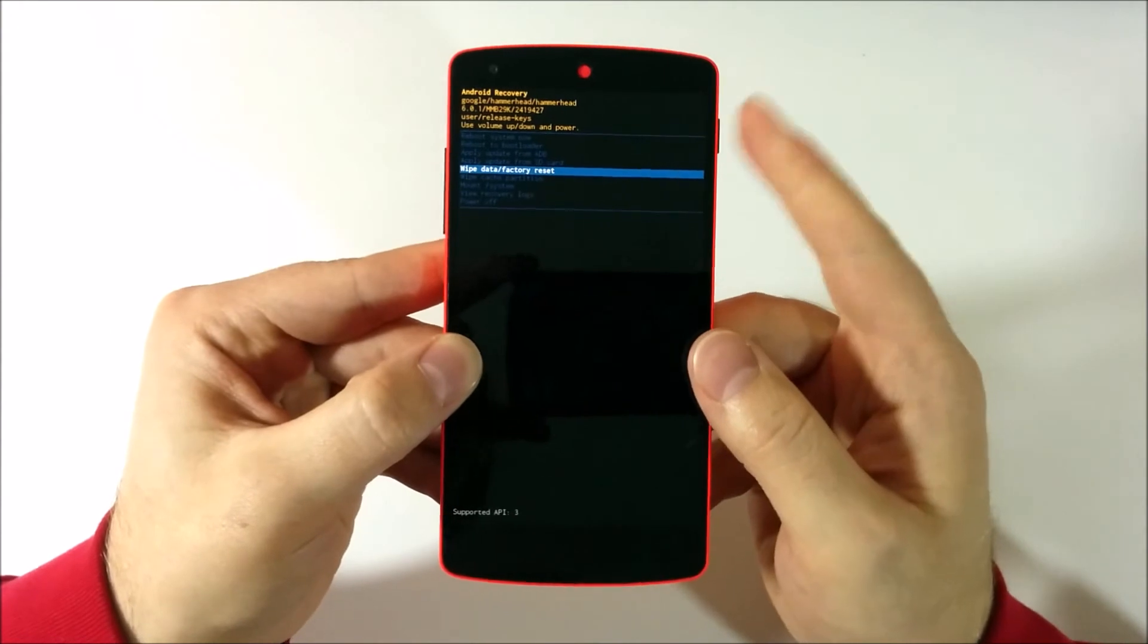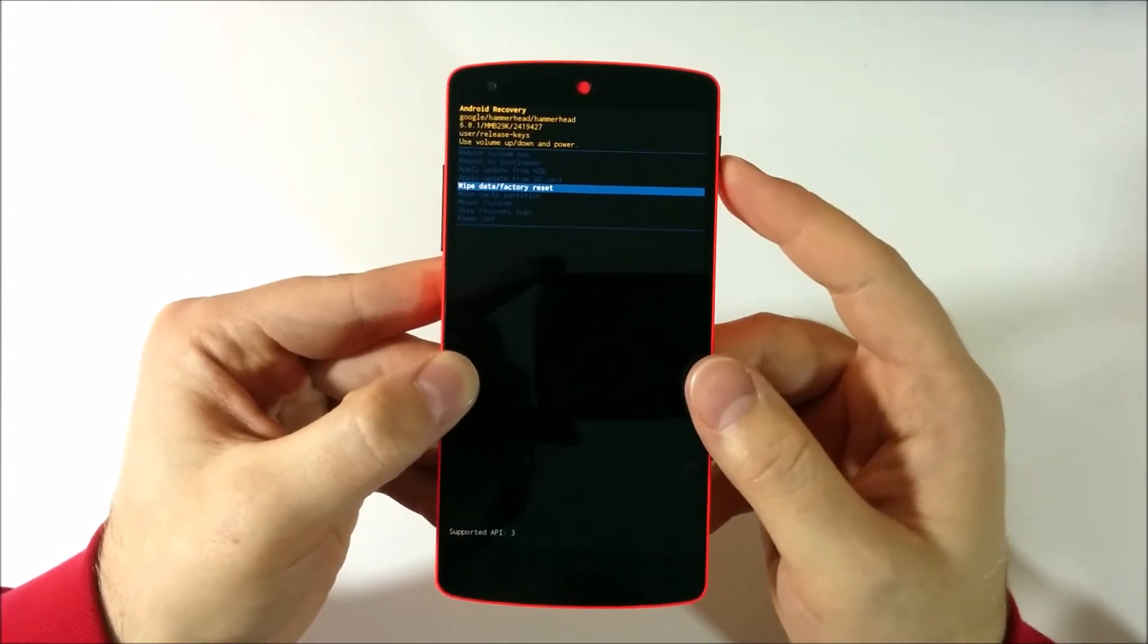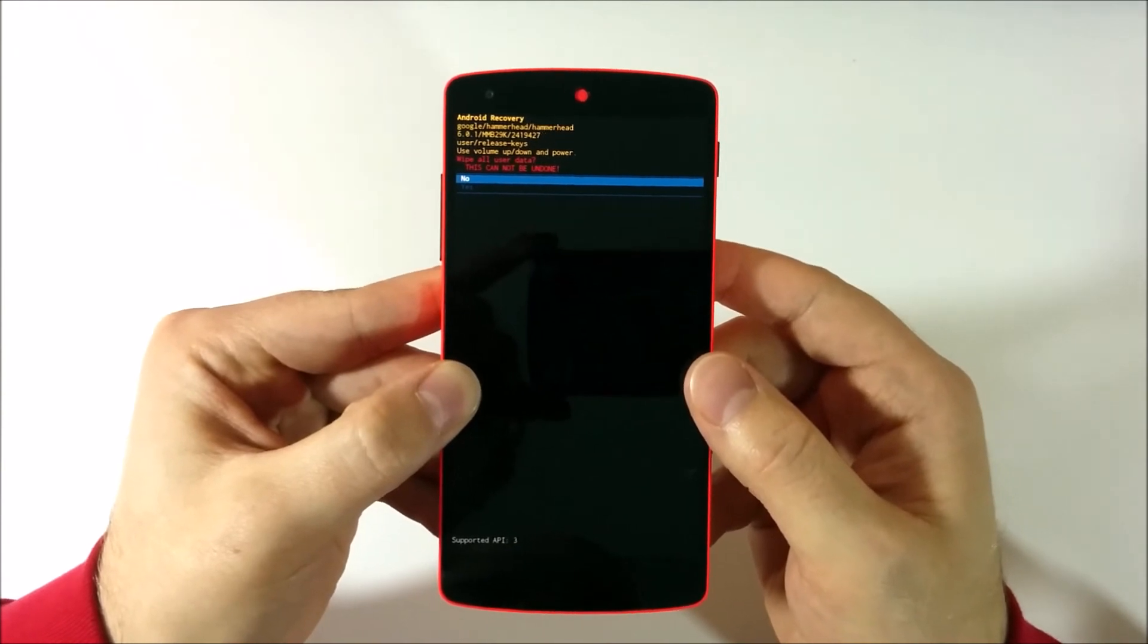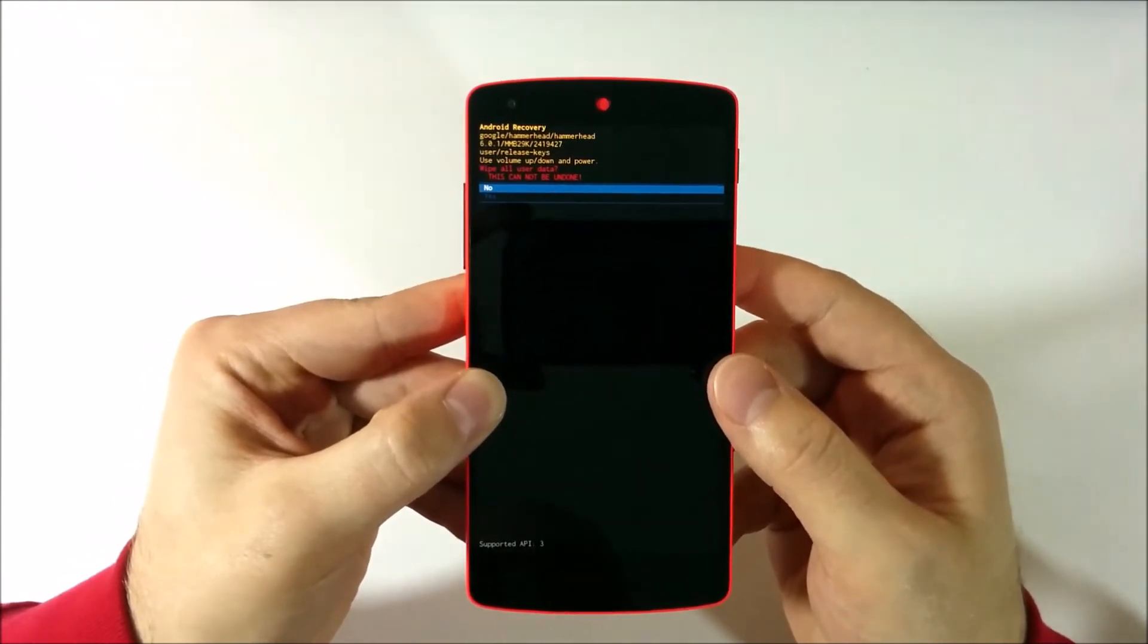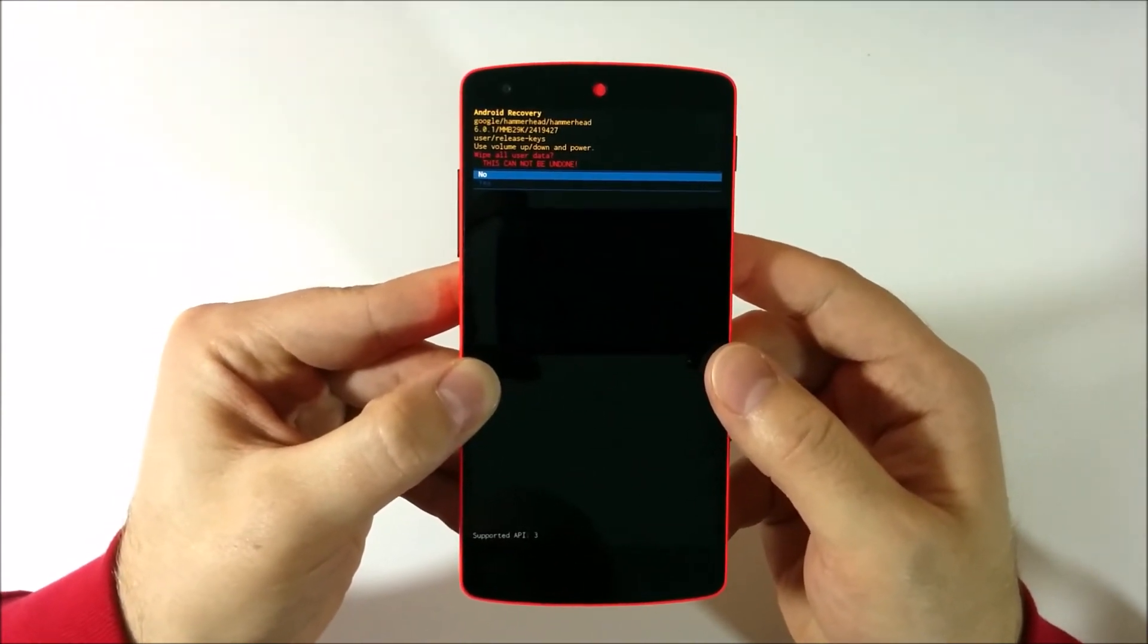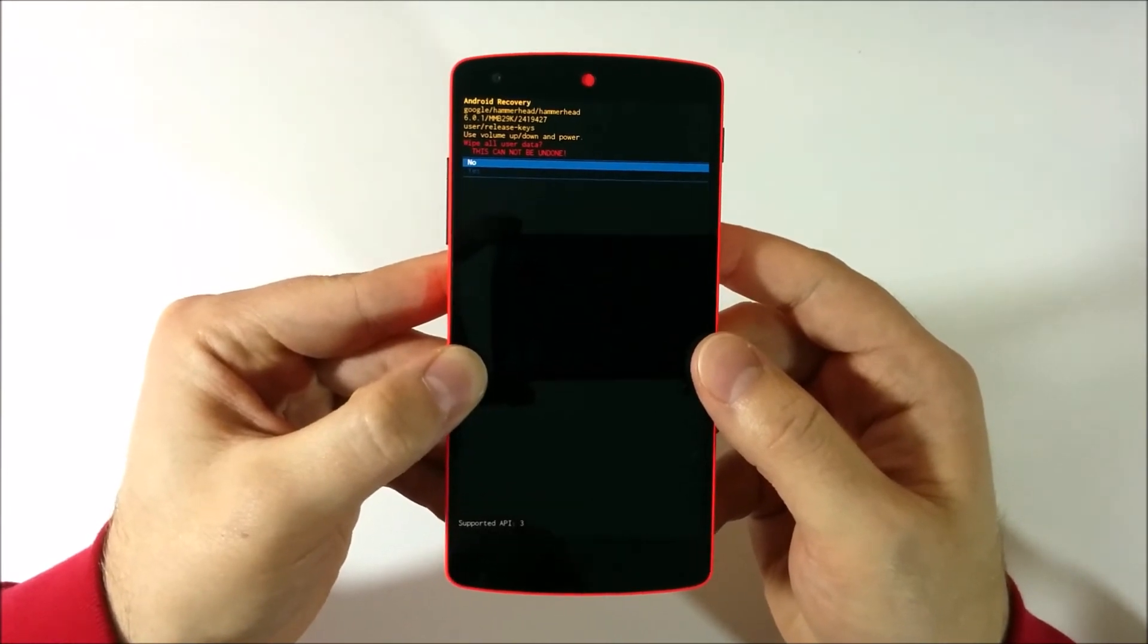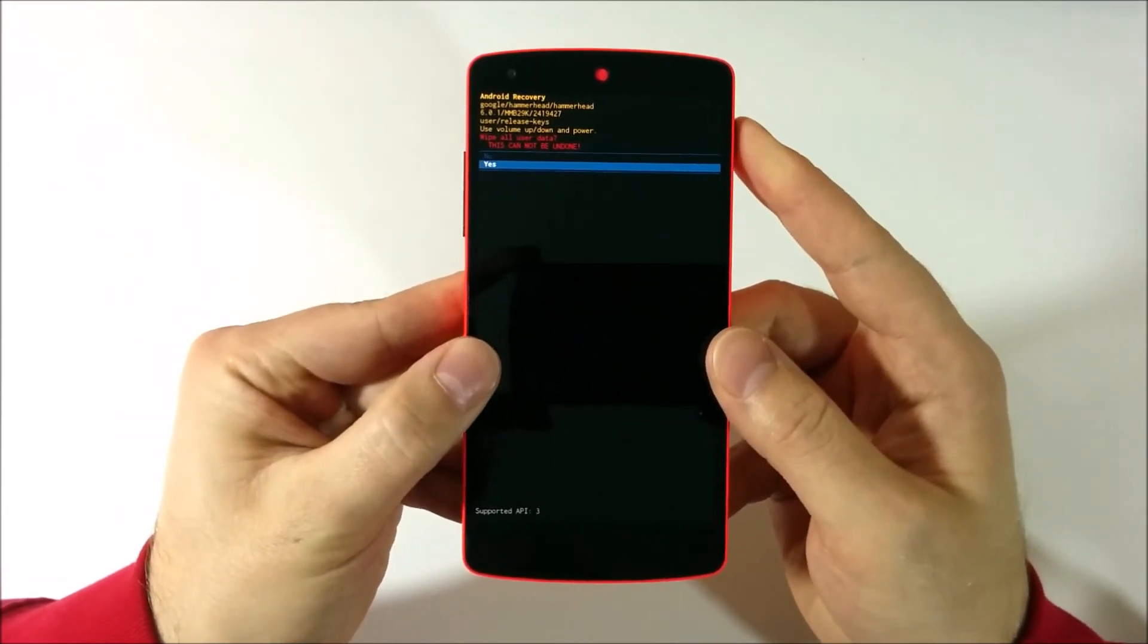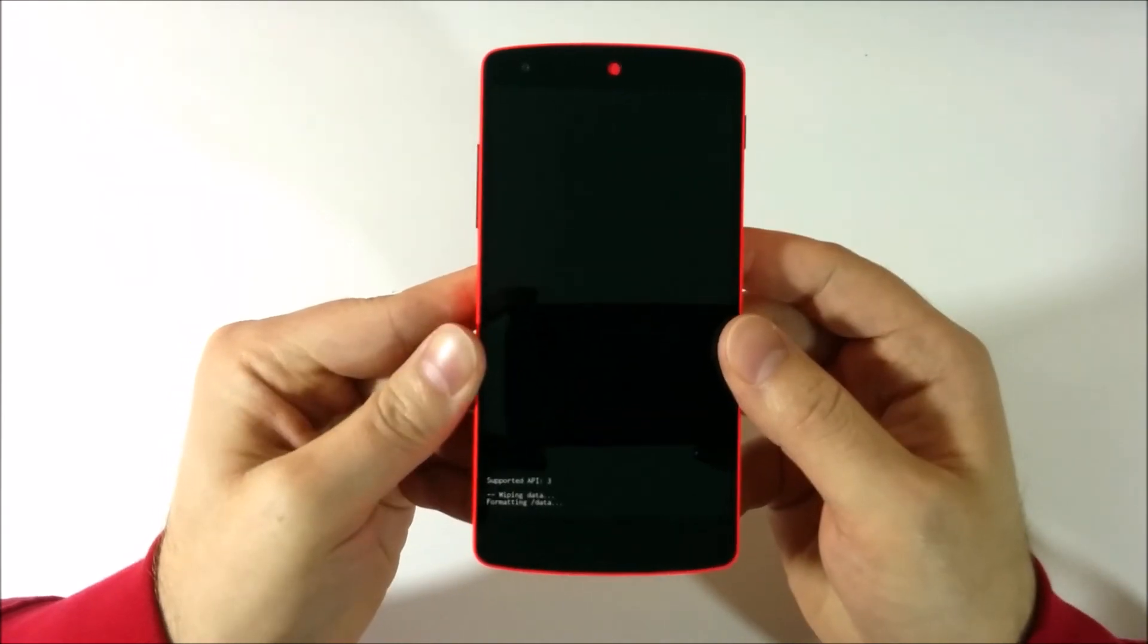And I'm going to select the menu item with the power button again. And here you see you have warning wipe all user data. And I'm going to select yes. And select it.